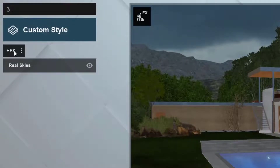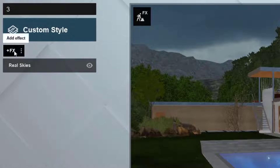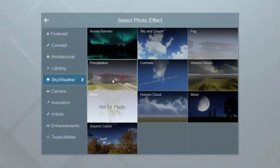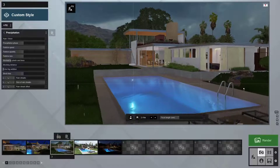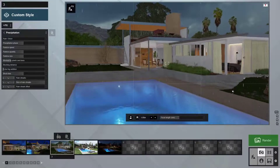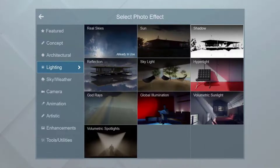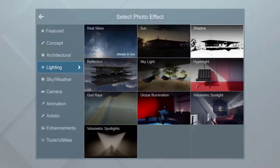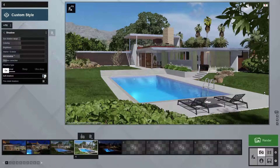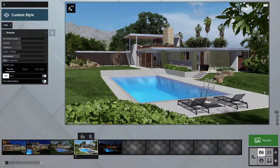Let's layer in some complementary effects to embellish our design story. I'll add the precipitation effect to our overcast morning. Notice how the raindrops interact with the 3D model and even Lumion's water. On this beautiful sunny day, the sun is casting really harsh shadows — add the shadows effect and turn on soft shadows and fine detail shadows. That's much better.